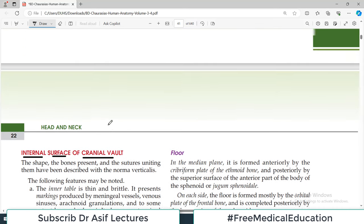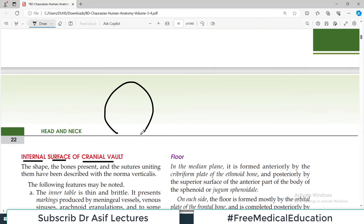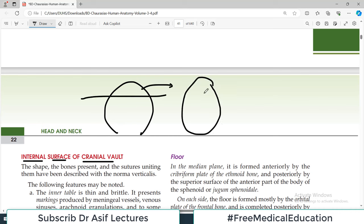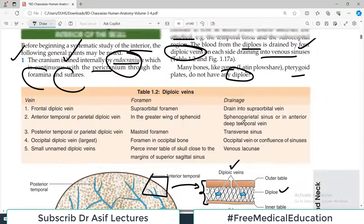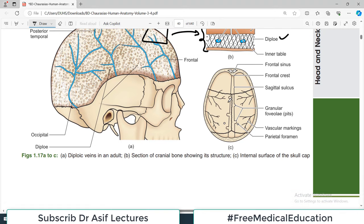Now let's talk about features associated with the internal surface of the cranial vault. Again, if this is the skull of a person and we cut it and look at it from the inside, this is what we are talking about — the interior of the vault of the skull. The interior of the cranial cavity is basically divided into two components: the vault and the base. For the vault, we need to understand its shape, the bones present, the sutures, and all the details.